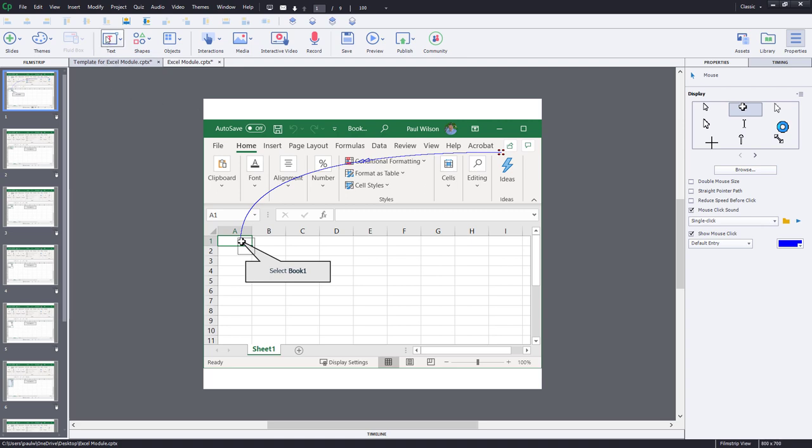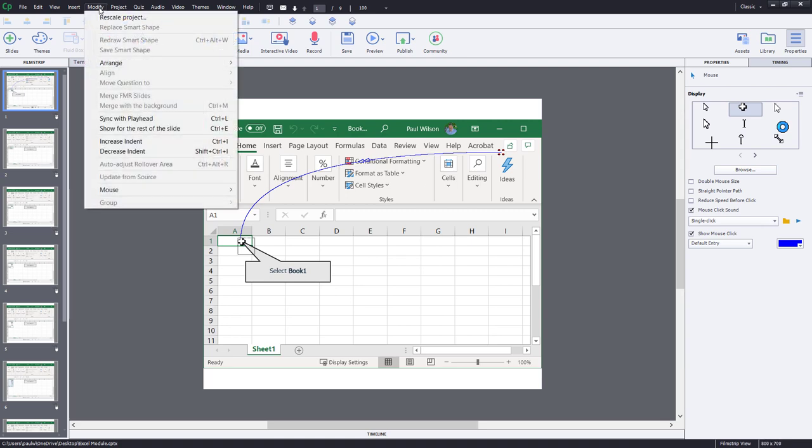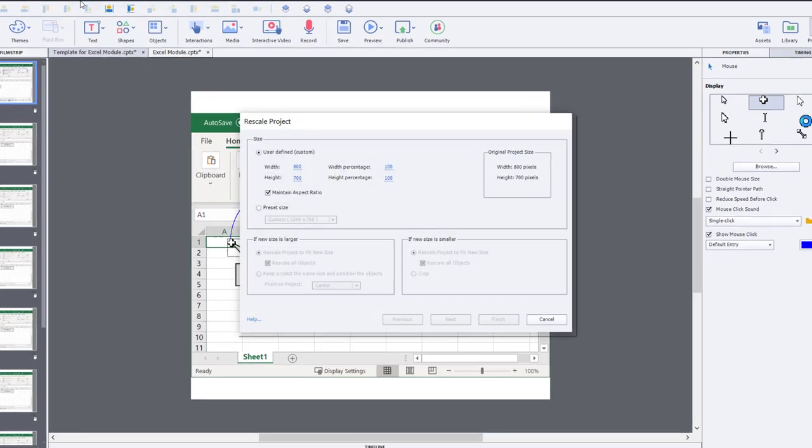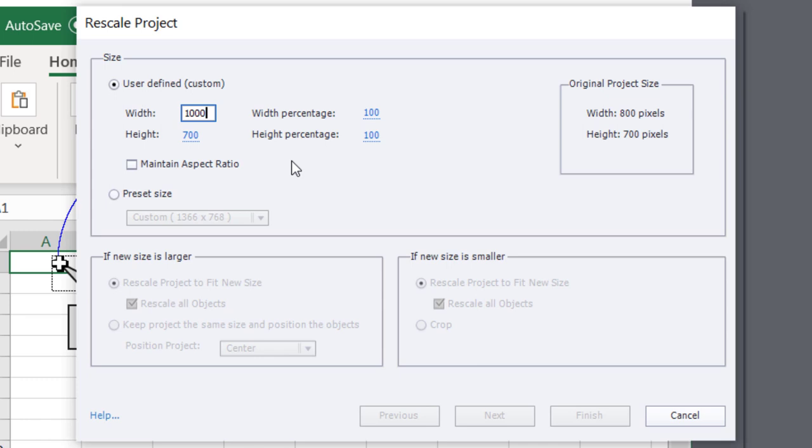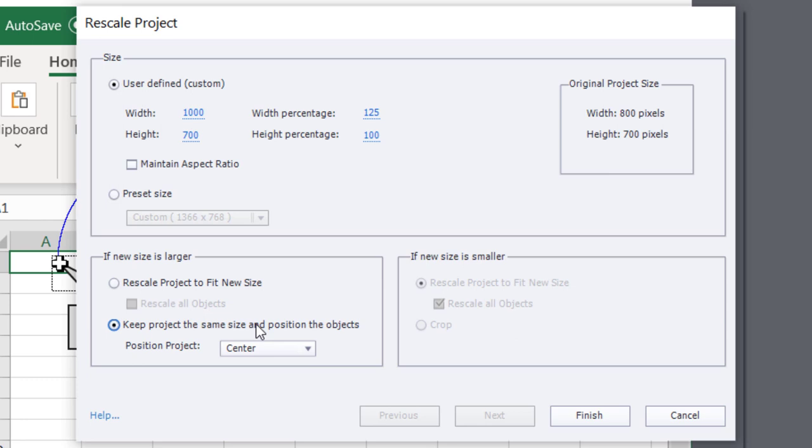Now I'm going to do it once more. I'm going to modify and rescale my project. But this time I'm going to choose a different width. In this case, we're going to shoot for that thousand pixels. Again, hit enter. I'm going to select keep project the same size and position the objects.